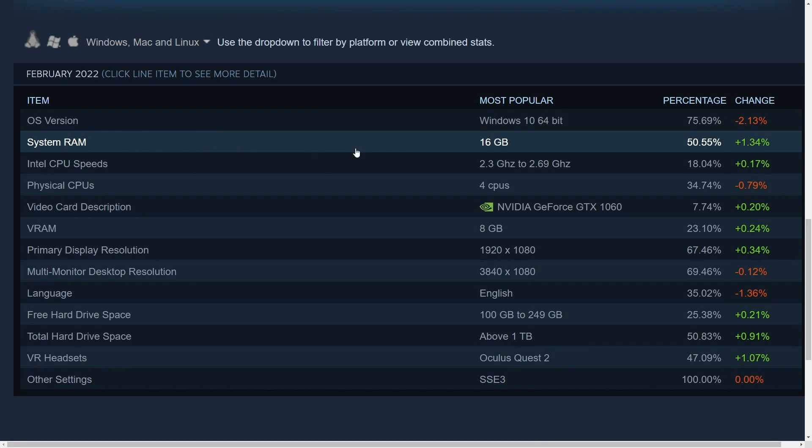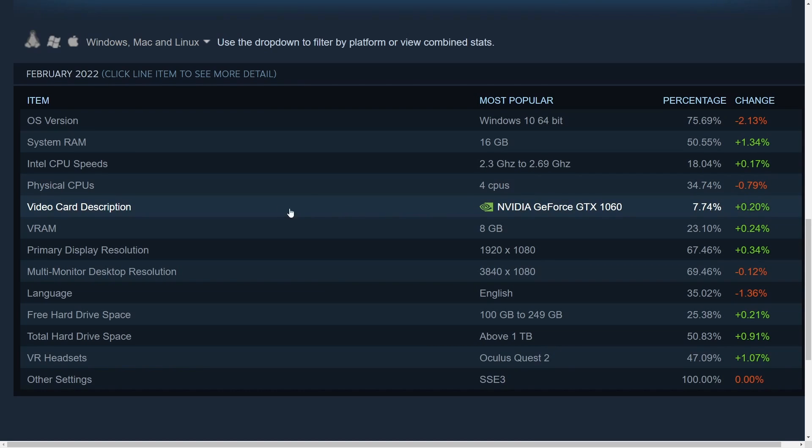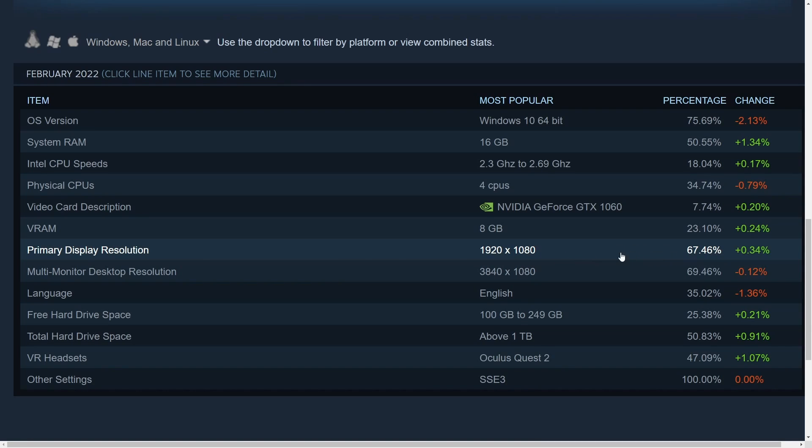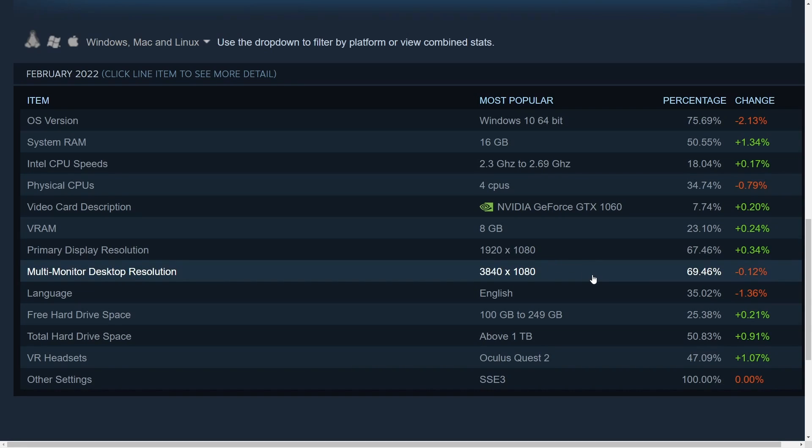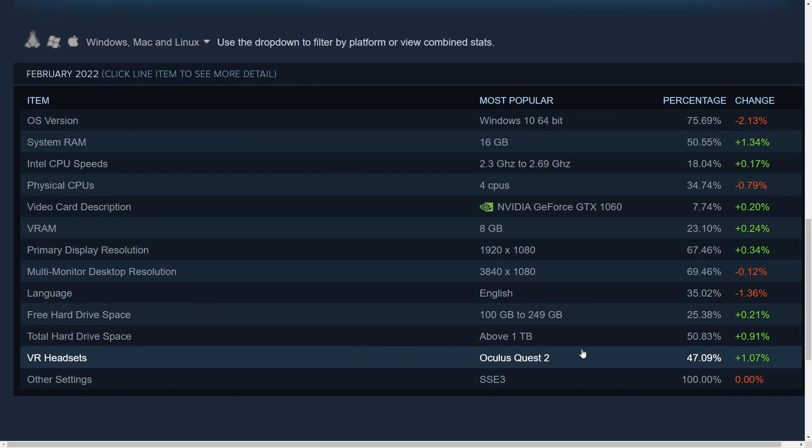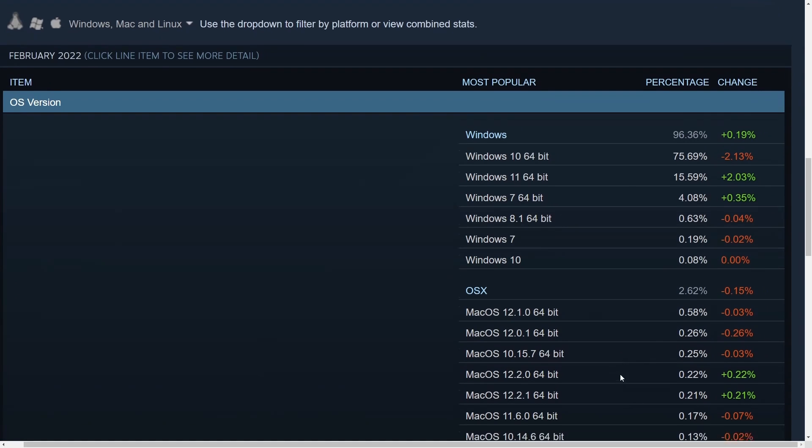System RAM, 16 gigs is typical with 50% of the market share, and that's actually grown over this period. Intel CPU speeds somewhere between 2.3 and 2.69 gigahertz, 18% of the market share. Physical CPUs, 4, we already talked about that. Video cards, we already know Nvidia. VRAM, virtual RAM, 8 gigs. Primary display resolution, people are still using 1920 by 1080 with 67% of people. If you have a multi-monitor setup you got 3840 by 1080, that's just because it's two 1920 by 1080 monitors, giving you 70% of the market share. Free hard drive space somewhere between 100 and 250 gigabytes. Total hard drive space above a terabyte, 50% of people. We already talked about the VR headsets and other settings.